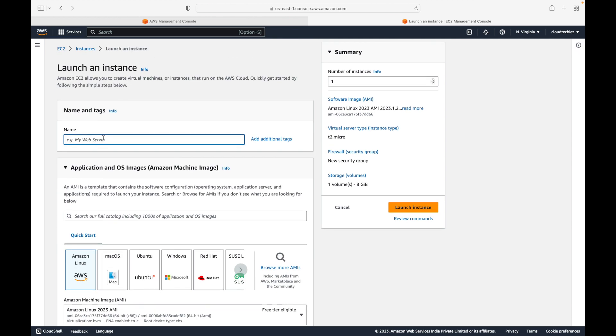Let's name this instance 'example-server'. This name is a tag — simply metadata you can attach to your resources. Tags are important when working with multiple instances. If you have 10 instances without names, it becomes very difficult to know which server serves what purpose. For example, you may have servers for a Java application, a Python application, and a Node.js application — tags let you differentiate them without logging in each time.